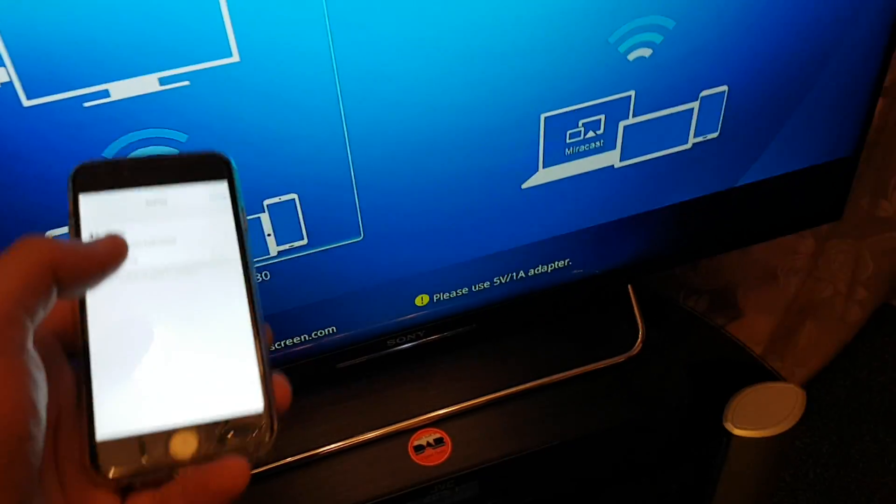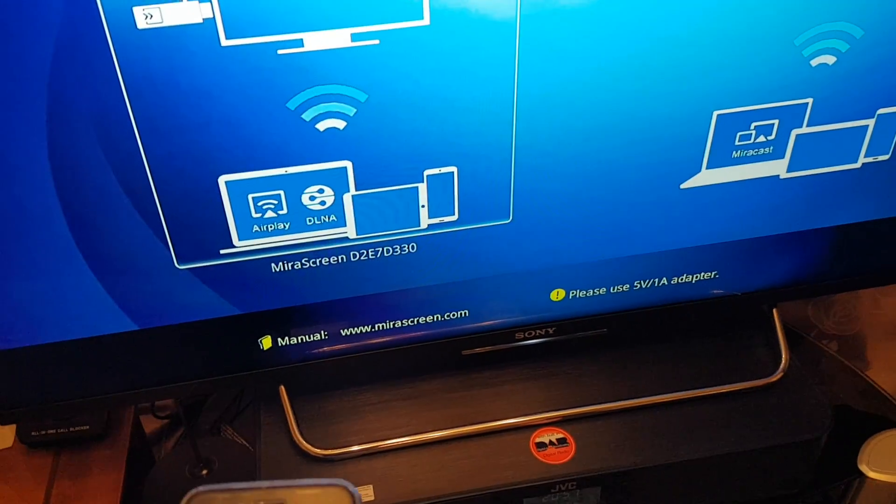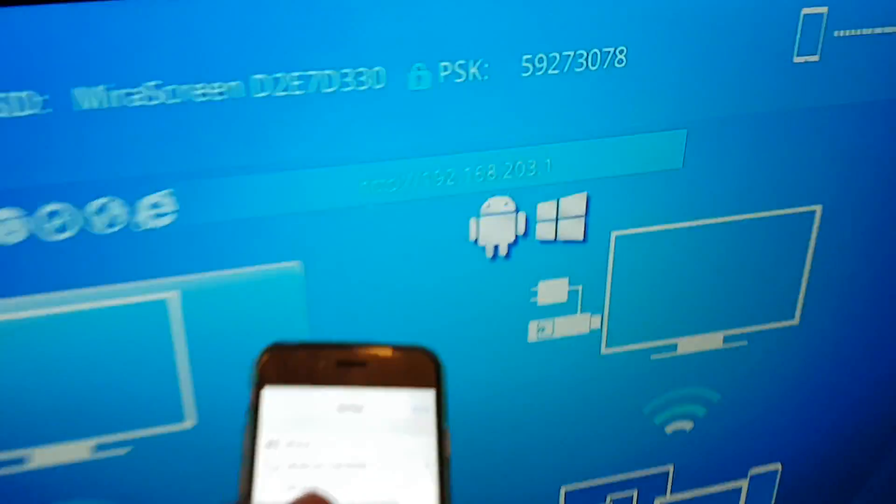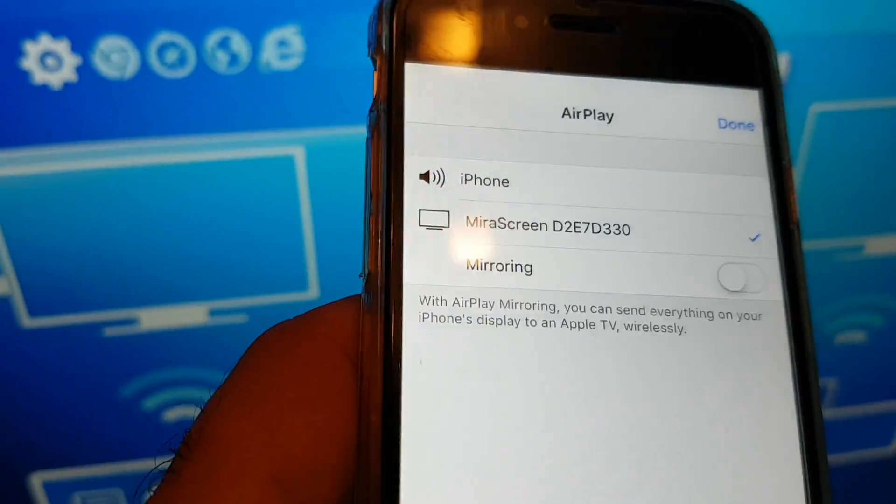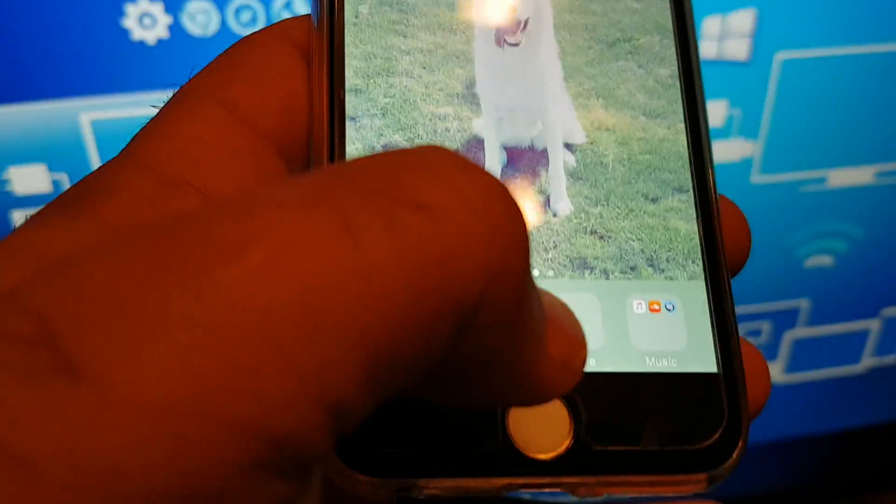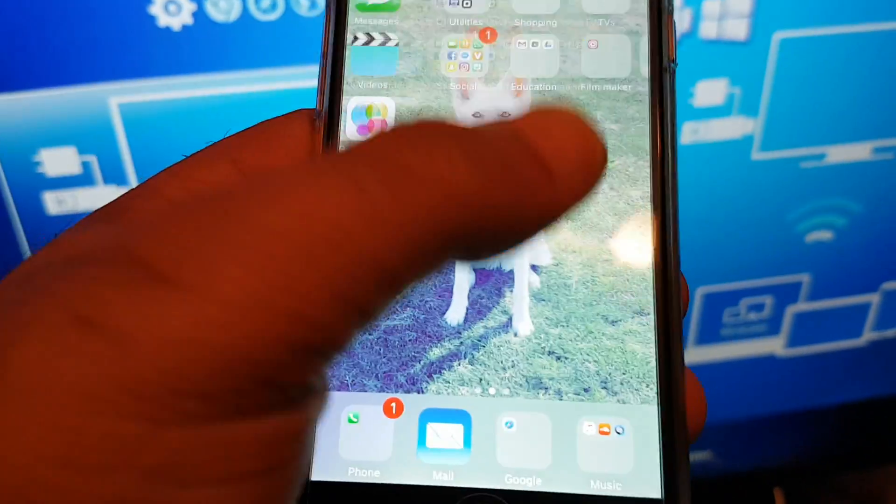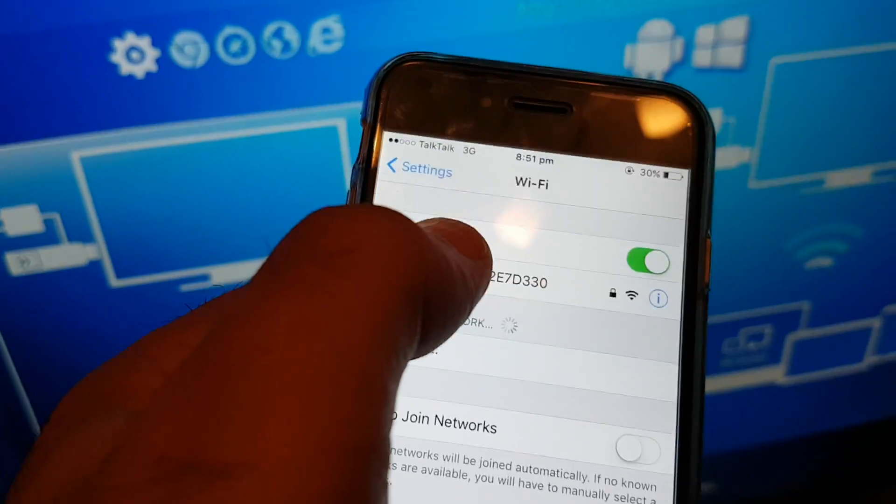So you need to type, where is it? Here, the IP address. Leave it connected to the mirror screen with the Wi-Fi. Let's have to check it again. There, yes, it still is connected.